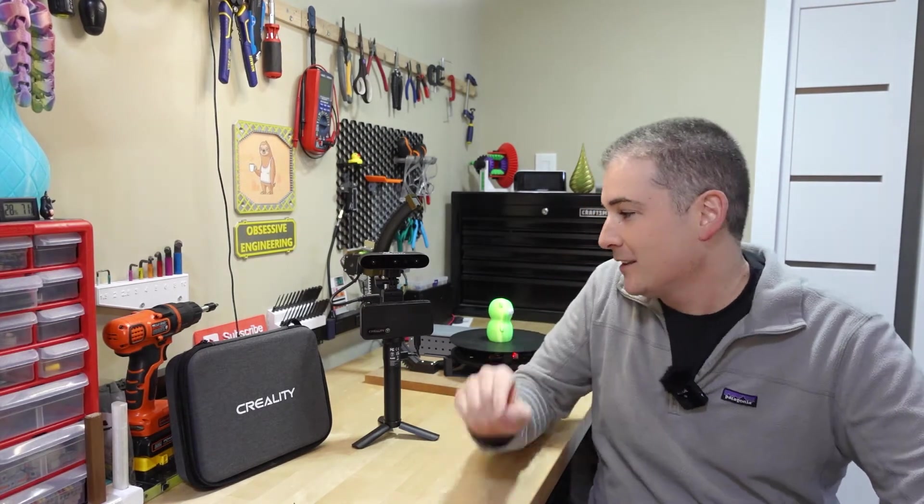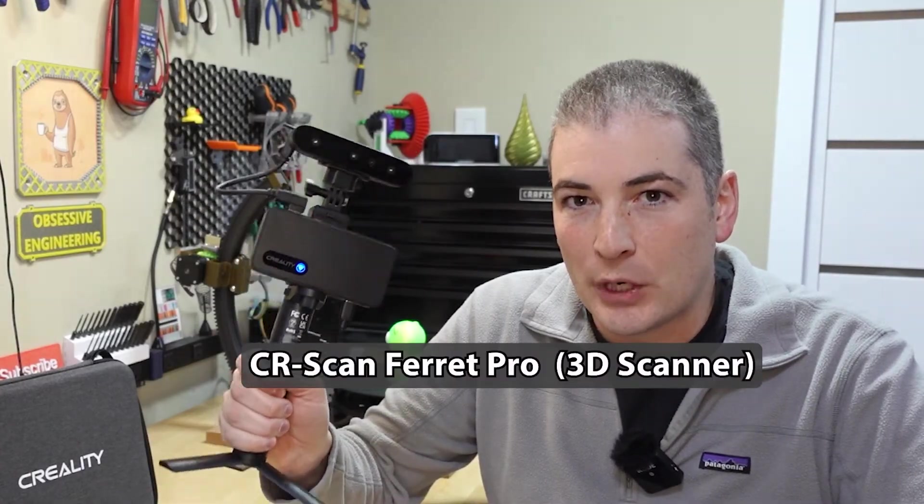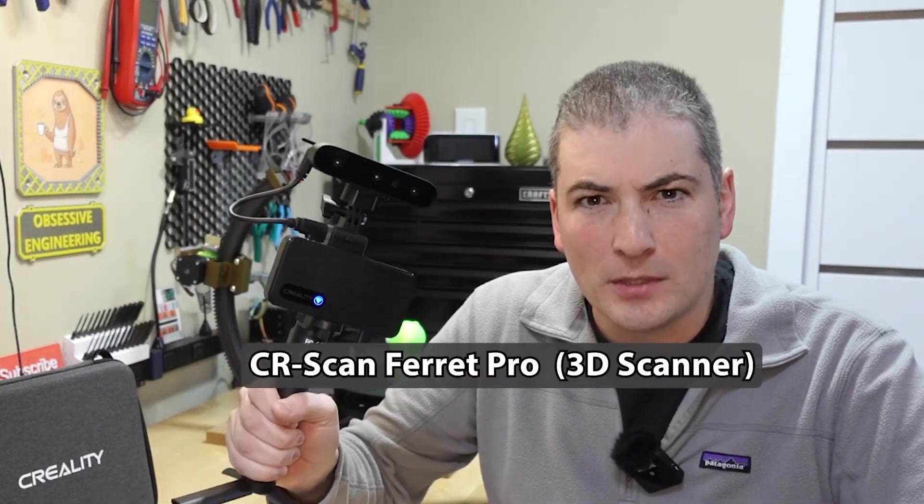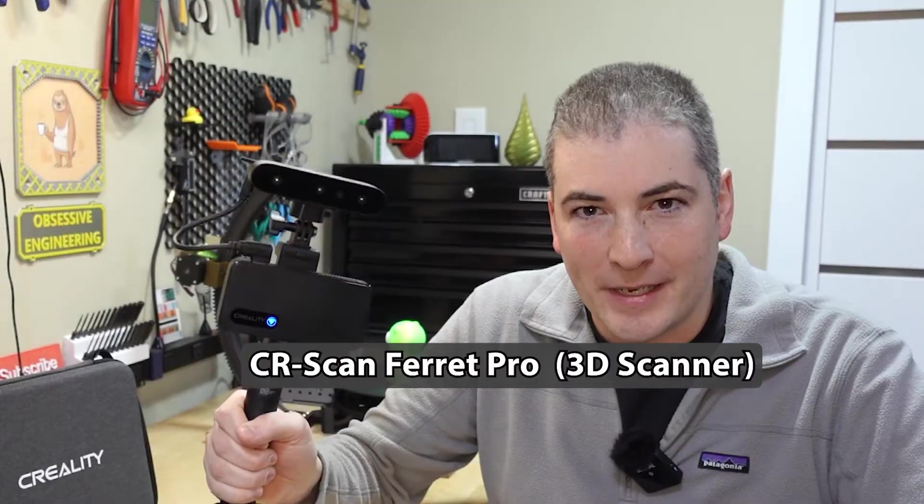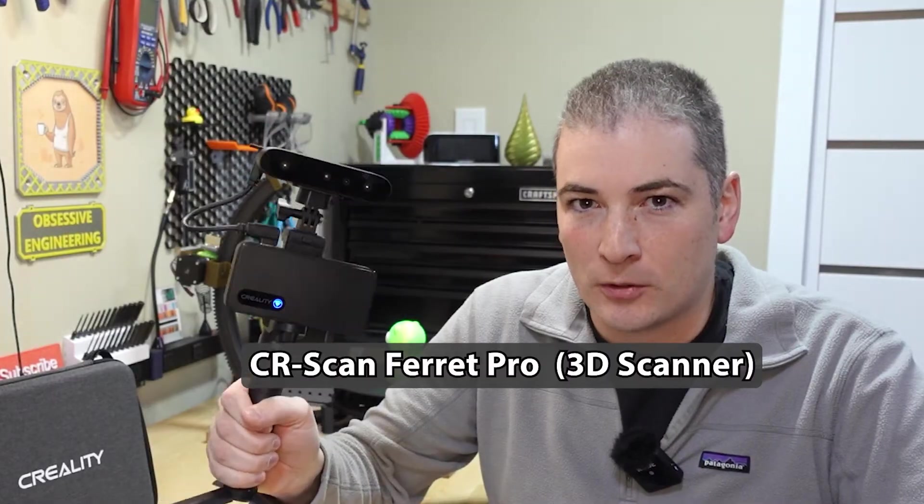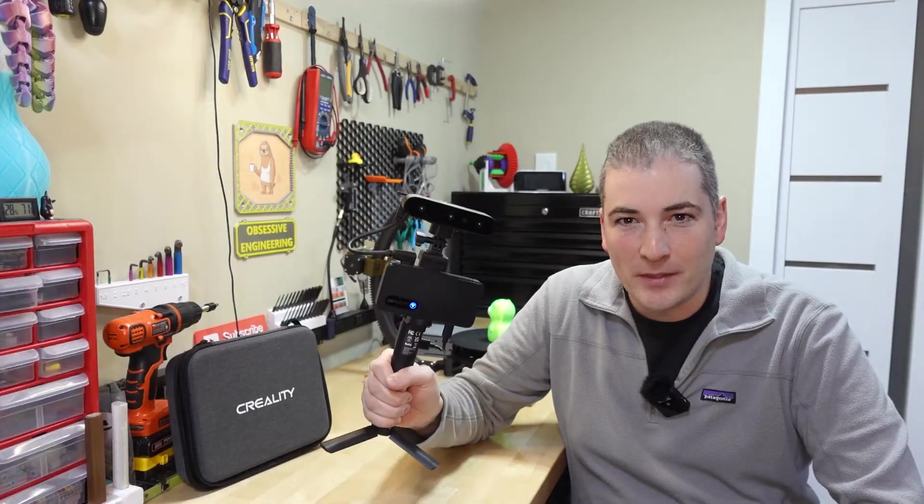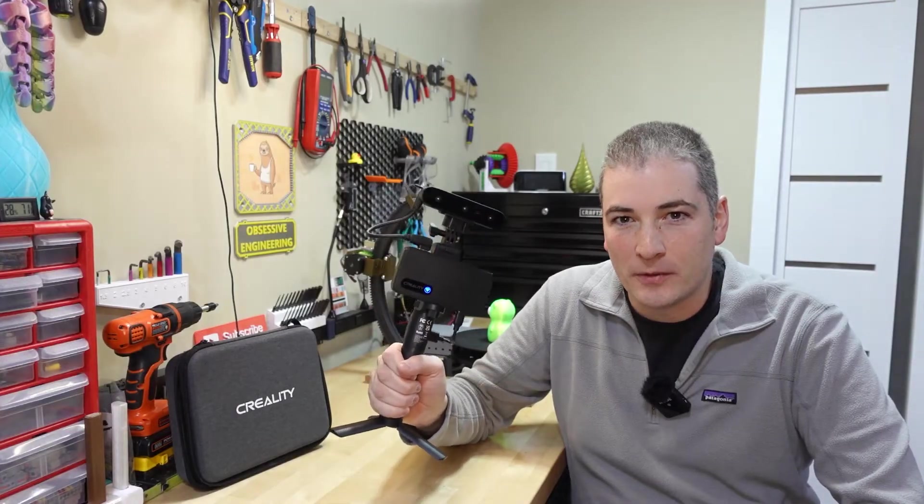Hey guys. Today we're doing a review, but not of a printer, of a 3D scanner. So this is Creality's new budget 3D scanner called the CR Scan Ferret Pro. It sports some pretty impressive specs at an absurdly low price point. I've spent a couple of weeks with this now in order to do this review and I have some things to say about this.